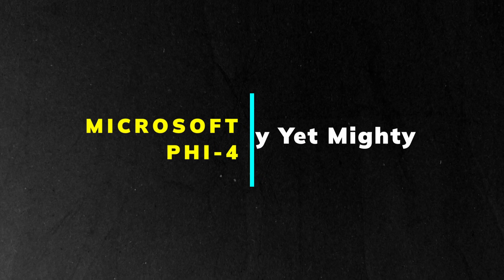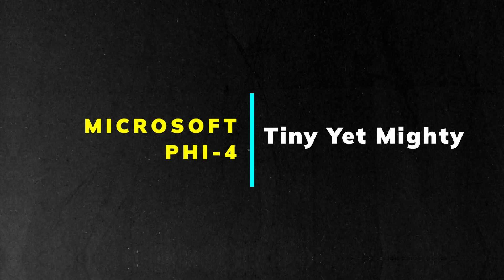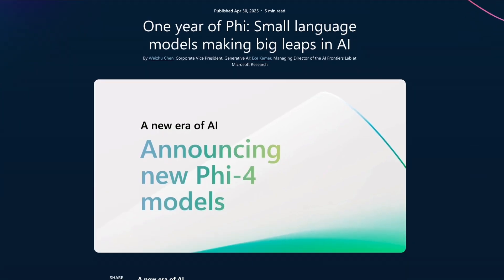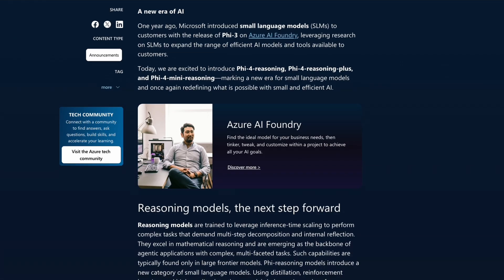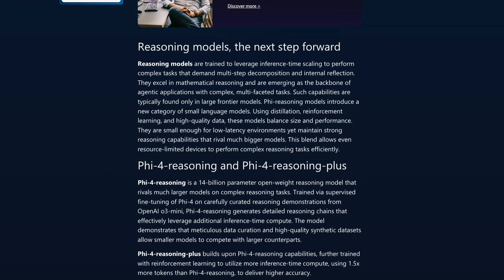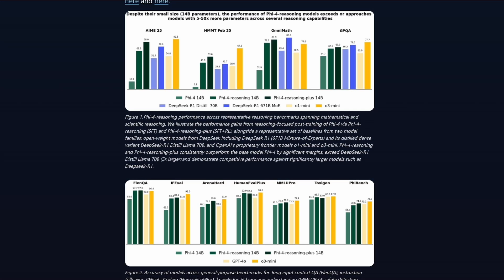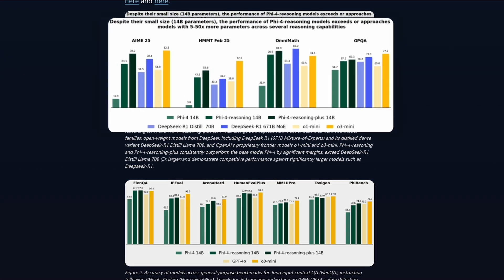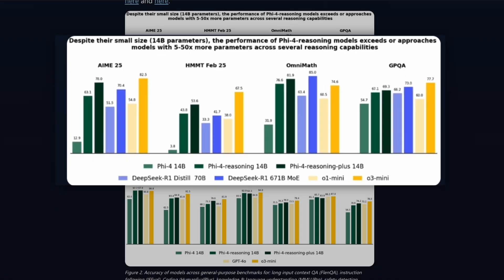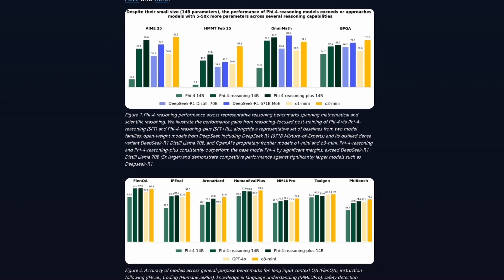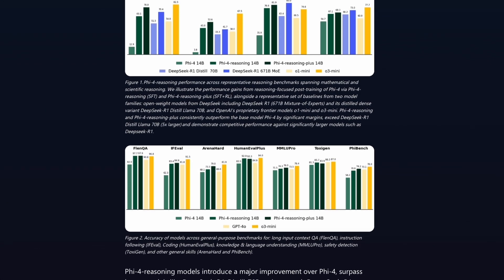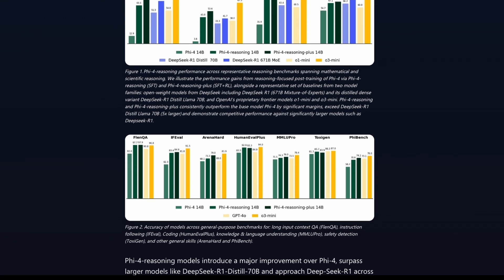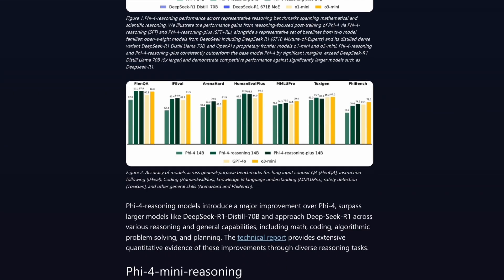Not to be outdone, Microsoft just released Phi-4. A family of small open source reasoning models designed for tough reasoning problems. Phi-4 and its siblings Phi-4 Reasoning and Phi-4 Reasoning Plus all fit into a compact 14 billion parameters, which means you can run them even on regular laptops or high-end tablets.